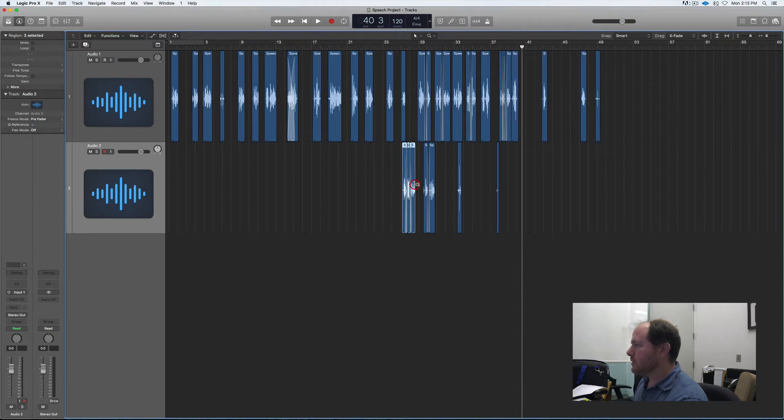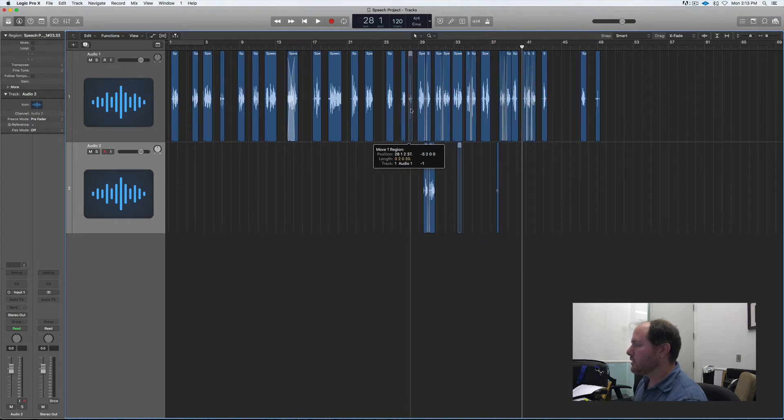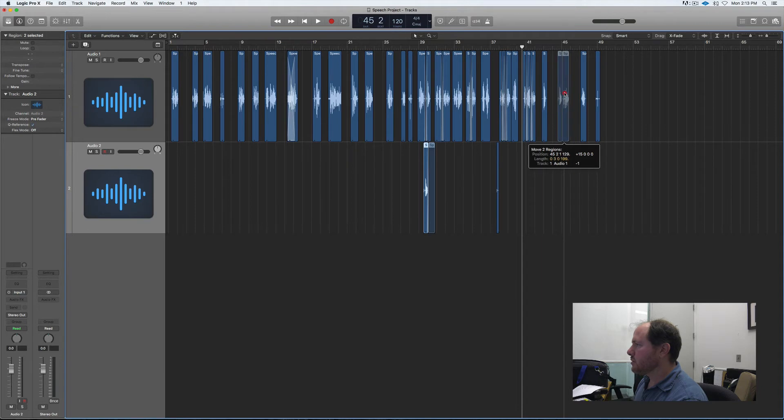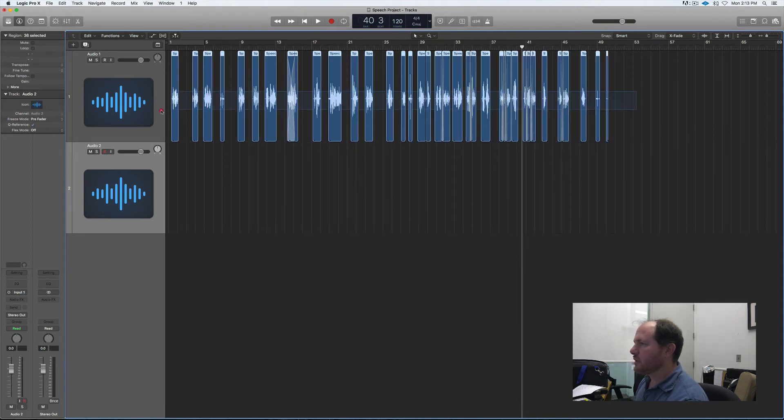So almost done here. I've got my audio just about all set. Let's take these and keep those together, and then we've got just a little nugget there.